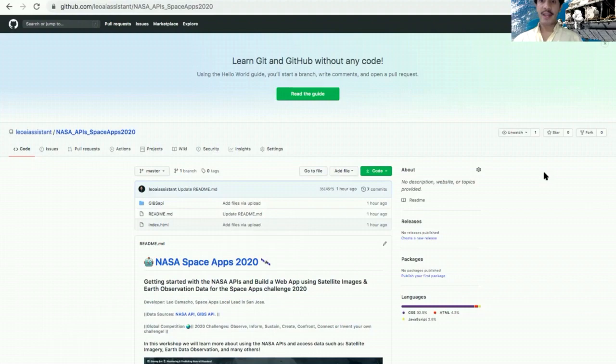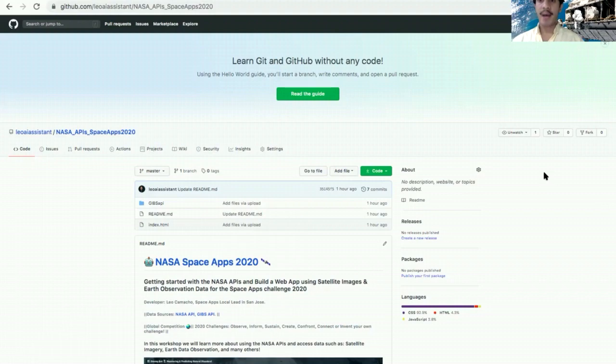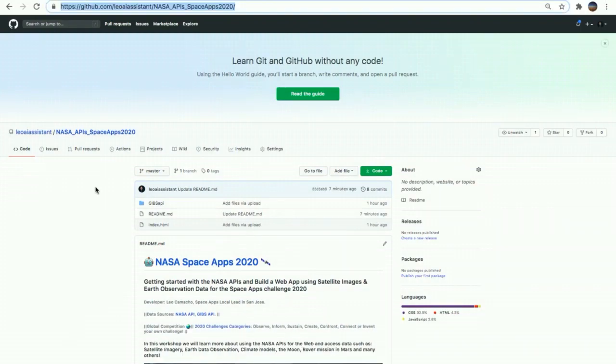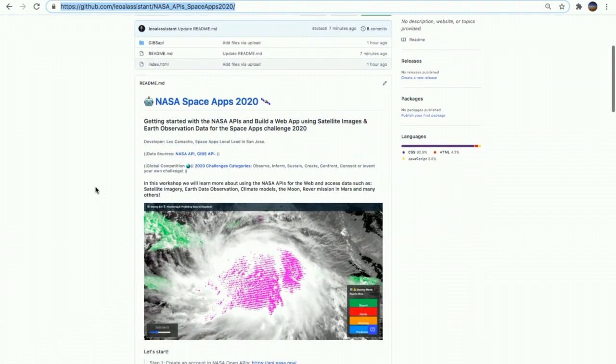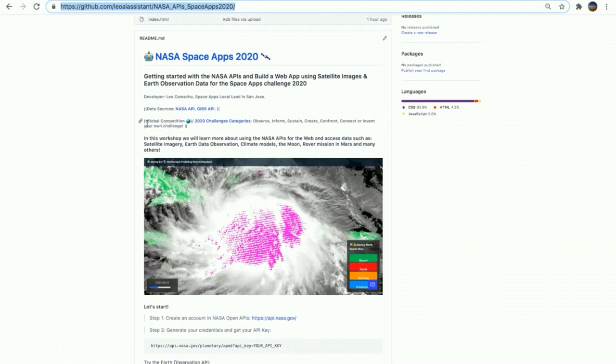Go to the link of the GitHub repo that is in the description of this video. We're going to read about the demo that is based on the official documentation of the NASA API.